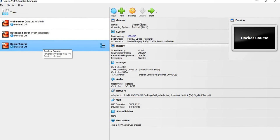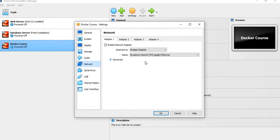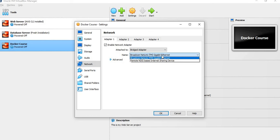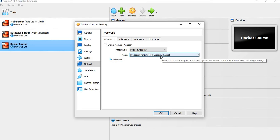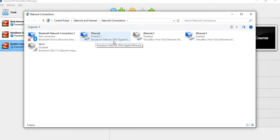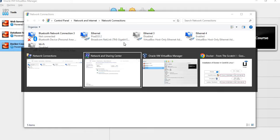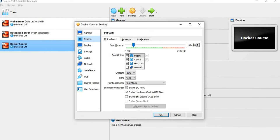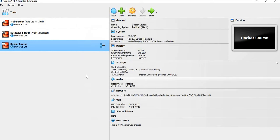Now let's talk about what a Docker image is. We will see the settings mode. This is the network adapter — adapter one. You will choose a bridge adapter. You can choose a Broadcom NetLink TM Gigabit Ethernet adapter. The network adapter is installed. Now the RAM is 2048. It's a successful Docker installation.